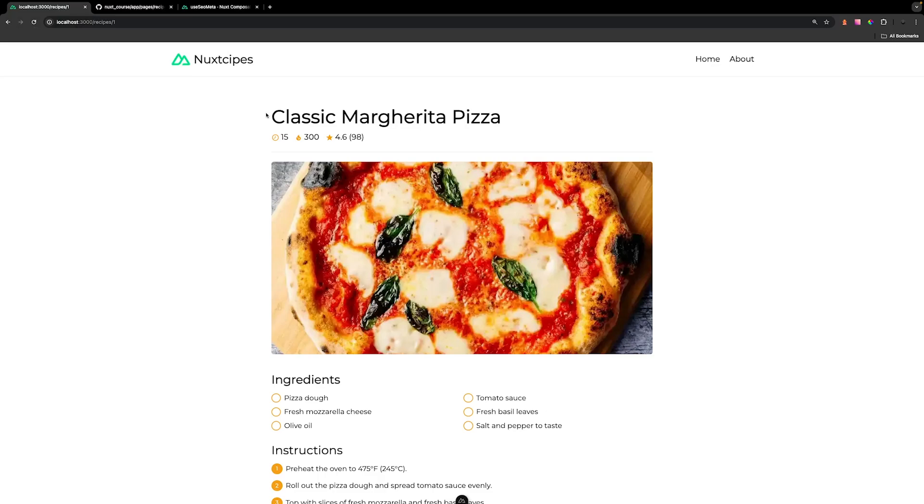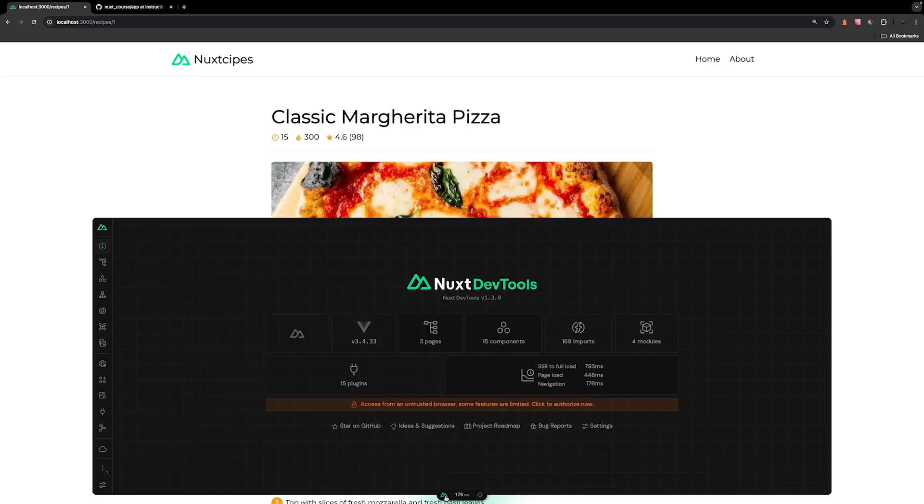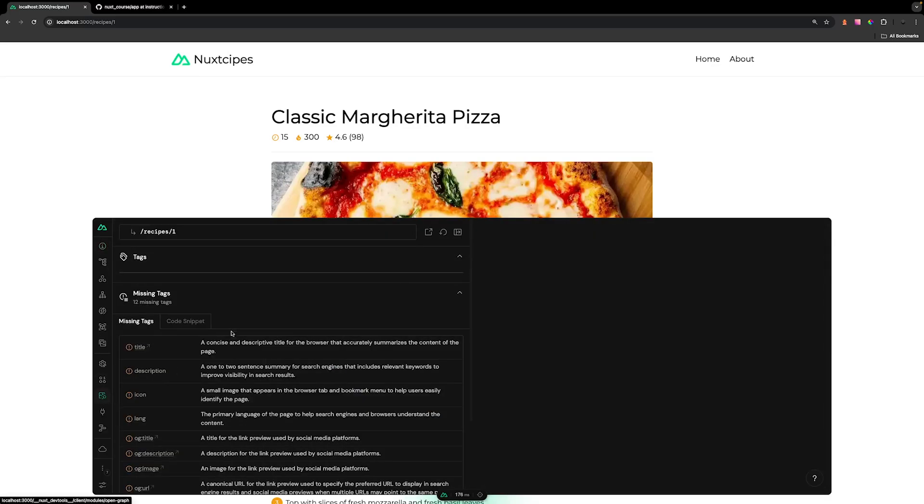Instead of having this, what would be better is if we could include inside of the browser title tab the name of the recipe that we're currently viewing along with our website name. Now, to easily implement this into the application, we can open up the Nuxt dev tools and they have a tab called open graph.